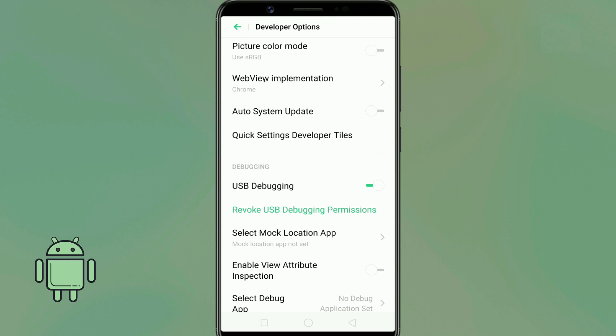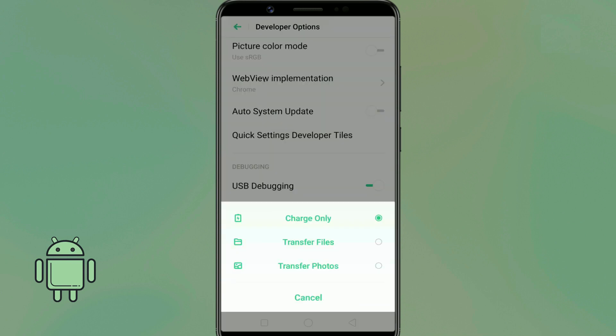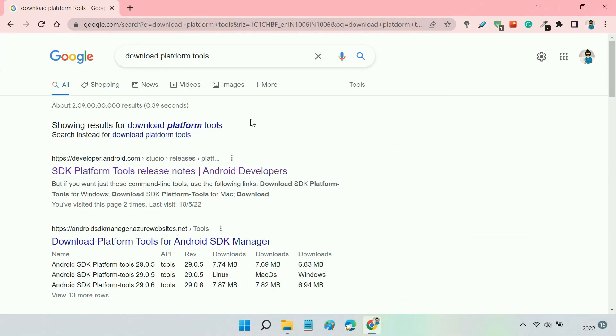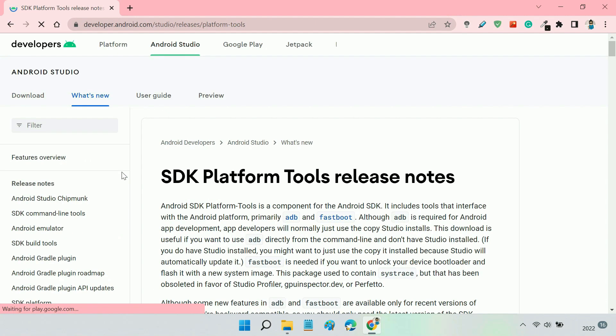Next, connect your Android phone to your computer via USB cable and select the file transfer mode. On your computer, download SDK platform tools from Google's official page.